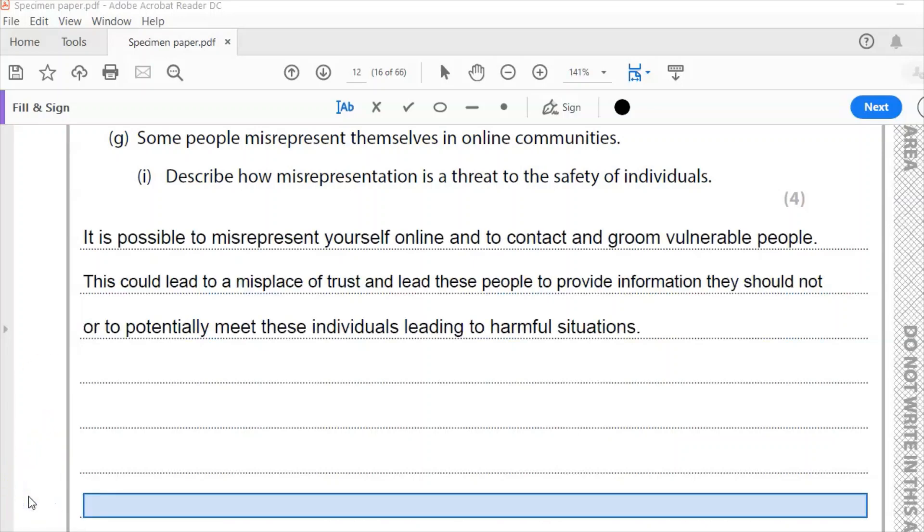My four mark answer, I put, it's possible to misrepresent yourself online and to contact and groom vulnerable people. So that grooming means there, if you're not sure, it means getting to know someone, pretending to like the same things they do so that you can befriend those people. So that can lead to a misplace of trust and lead these people to provide information they should not, or potentially meet these individuals, leading to harmful situations.